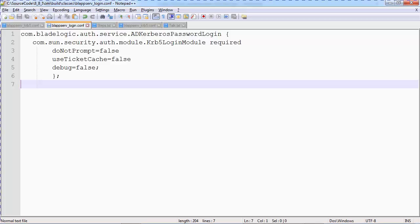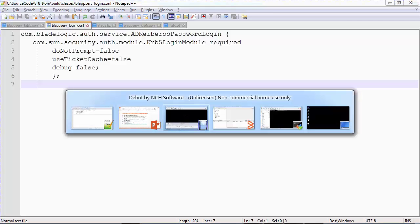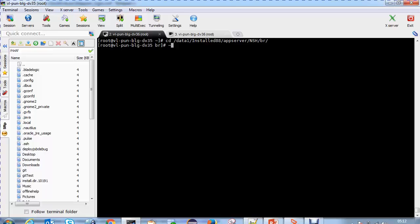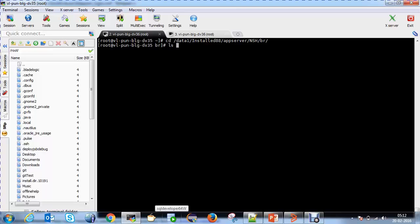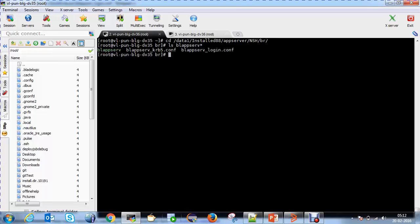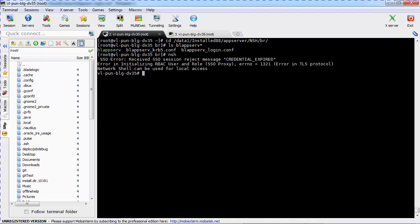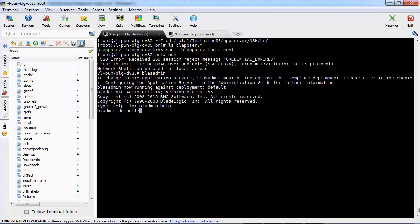Now I will move on to the application server. I am using a Linux application server for this particular demo. I have already logged on to the application server and navigated to the install location followed by the NSH and BR directory. In this directory, I have copied both the files that are required for this authentication type. From this console, I will now launch the network shell followed by the BladeLogic administrator utility.